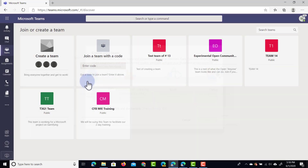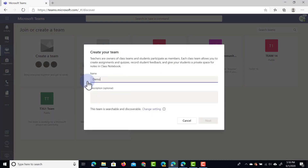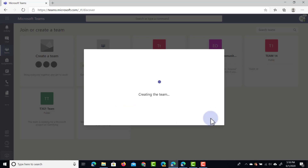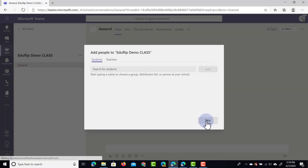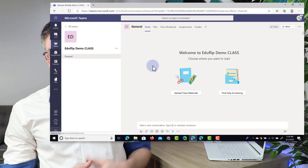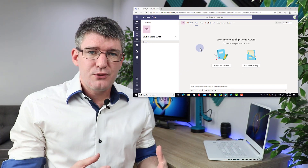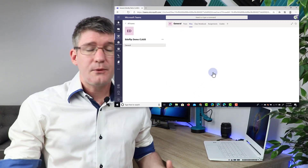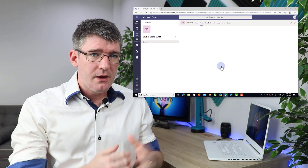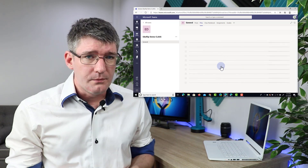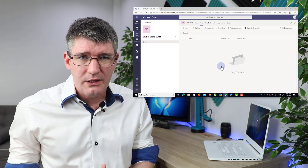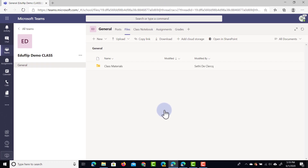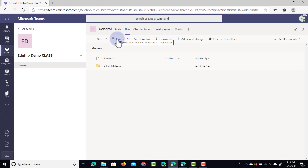I'm going to click on class and give it a description. I'm going to call this demo class. We don't need to add a description but you can always add one. I'm not going to invite anyone to this team so I'm going to skip that. Now because this is a class team, you are immediately presented with the option to upload some class materials. When I click on this, I jump into the files tab at the top and I can start uploading my own materials — files already in OneDrive or files currently on your computer. Here we have that class materials folder and I can start uploading files into it.